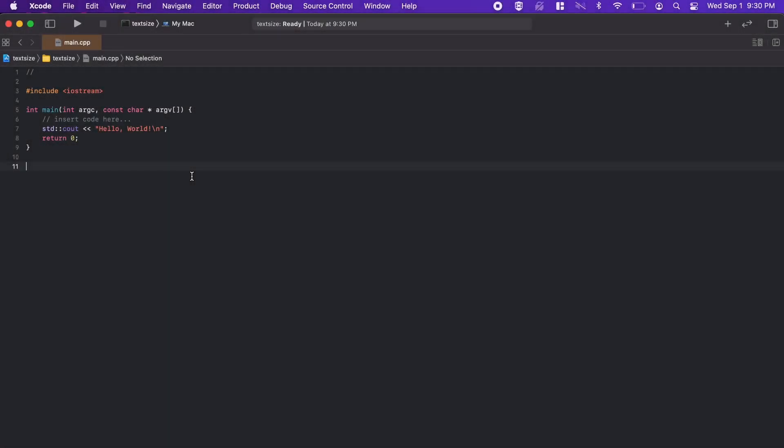Hey everyone, in this quick video I just want to show you how to change the font size in Xcode. As Xcode has a small font to begin with, it can be a good idea to enlarge it as it will cause less strain on your eyes. So let's go through the process of how to do that now.